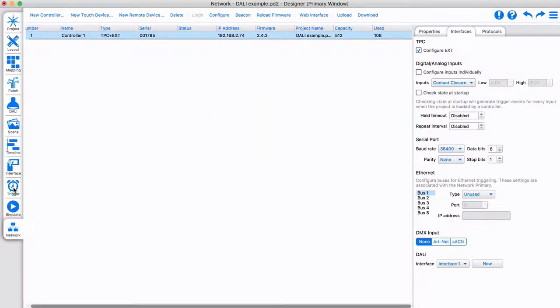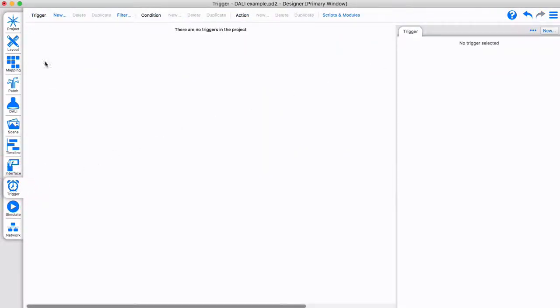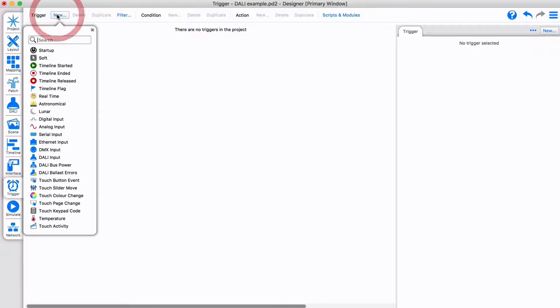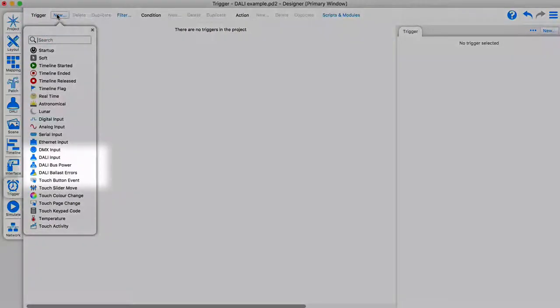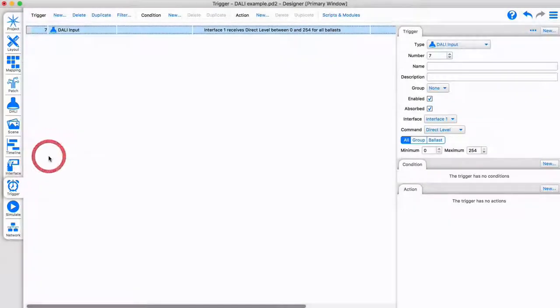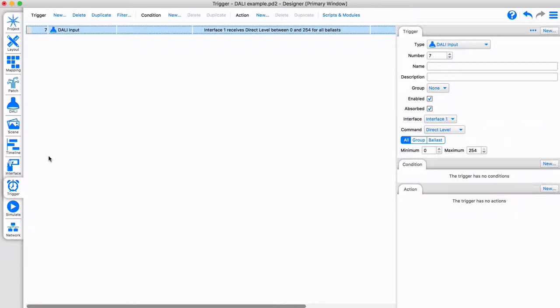If we open the trigger tab, we can see new triggers and actions that can operate direct DALI commands on this interface. Some of these triggers specifically make the Pharos system listen to the DALI bus.